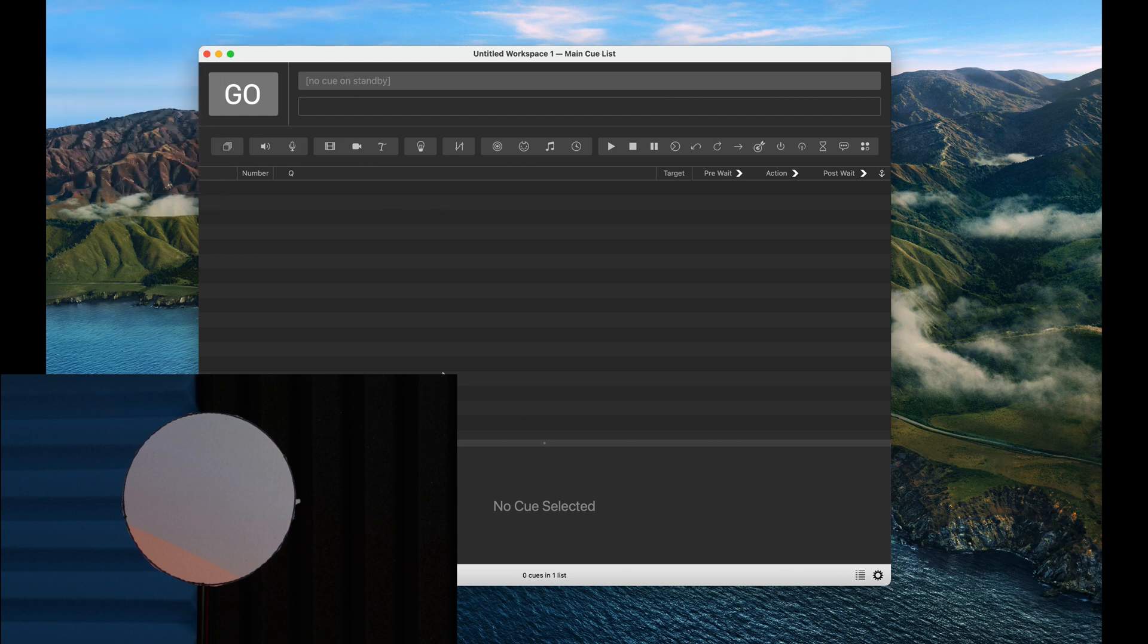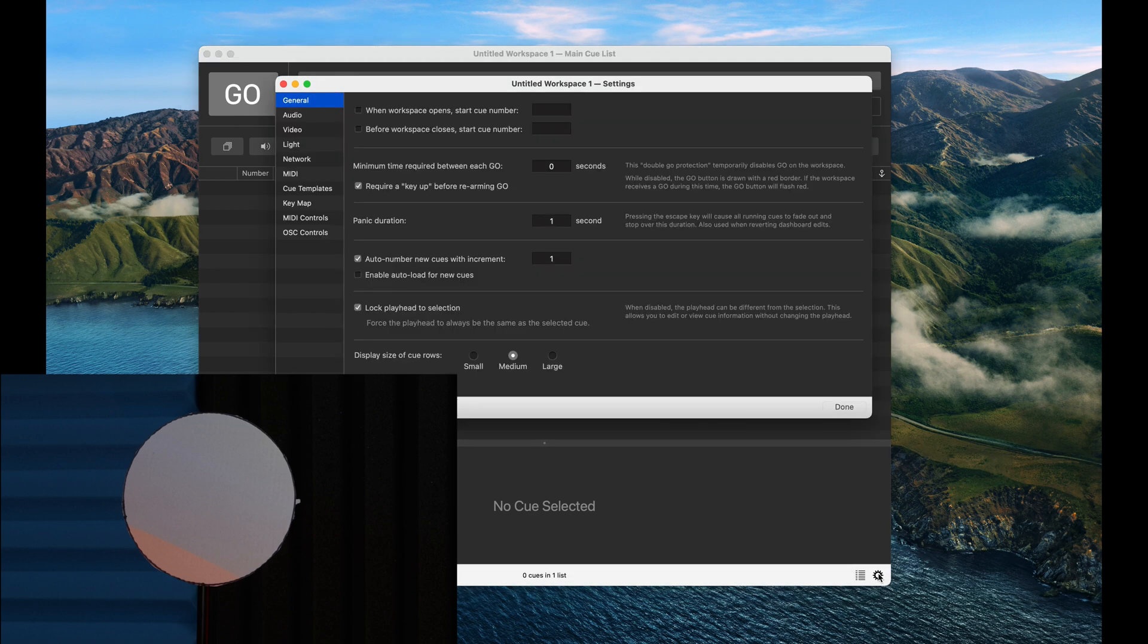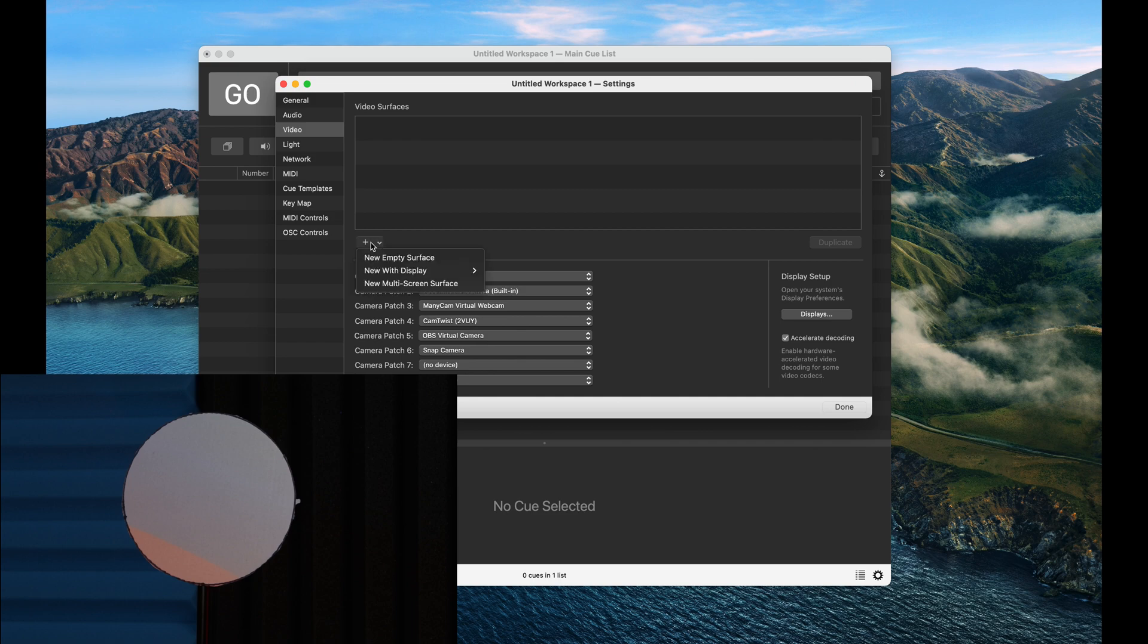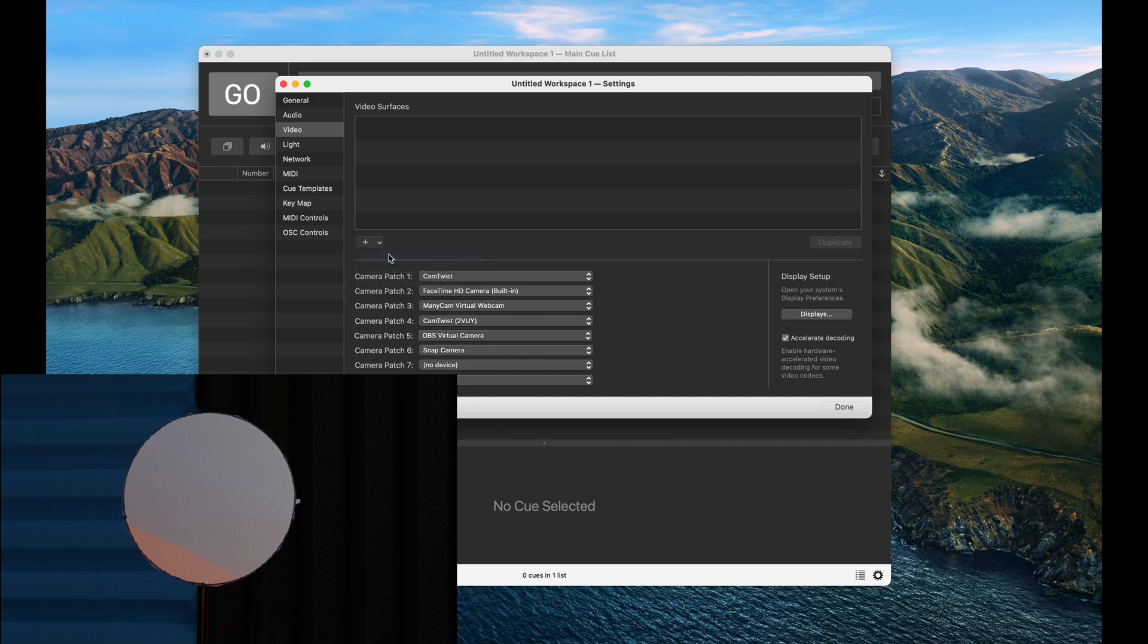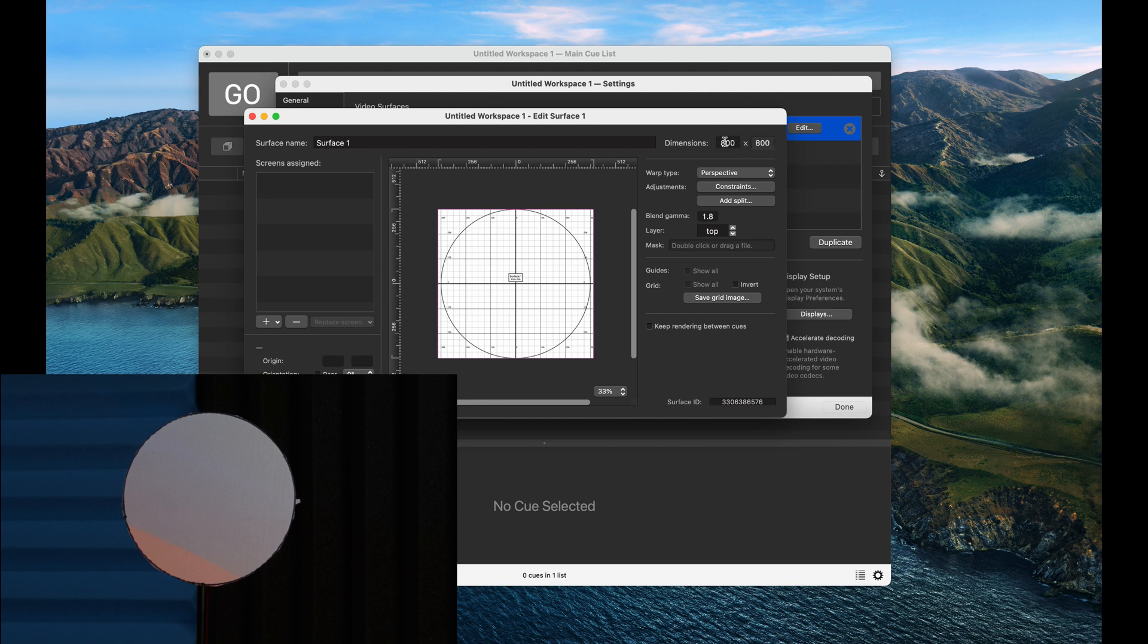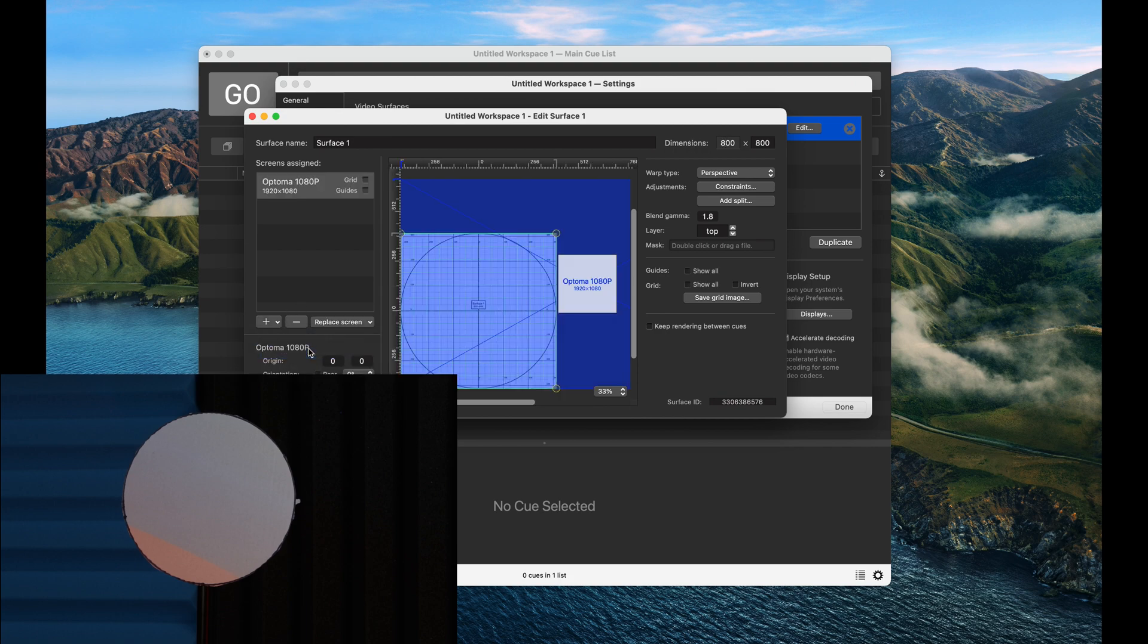The first thing we're going to do is create a surface, and as usual we're going to do that by going to the gear icon in the bottom right hand corner, clicking on video. I'm going to X out of these two surfaces it created by default since we don't need them, and create a new empty surface. We know that a circle is a square essentially, so I'm going to just enter 800 by 800, and lastly we're going to assign our projector to it. If all this is new to you, check out my first video that goes over the basics of projection mapping.